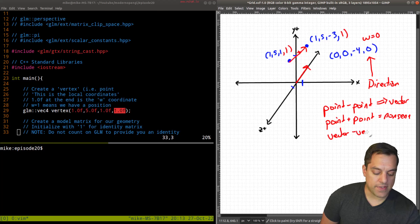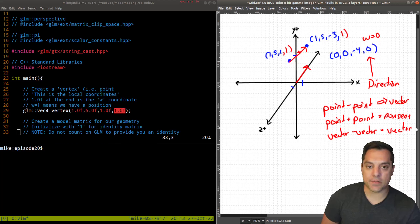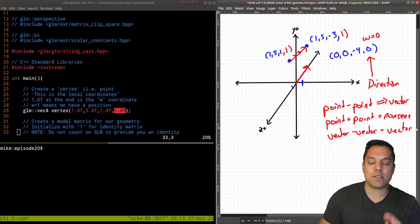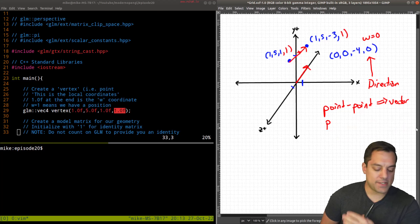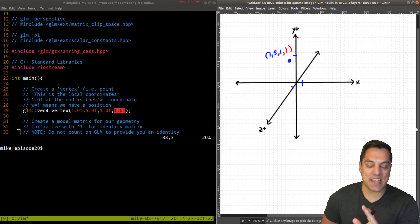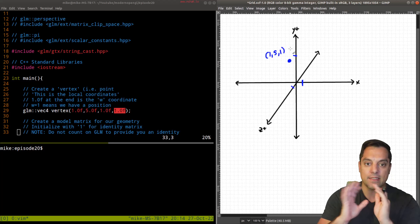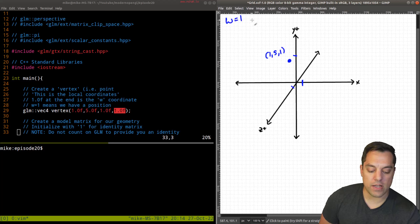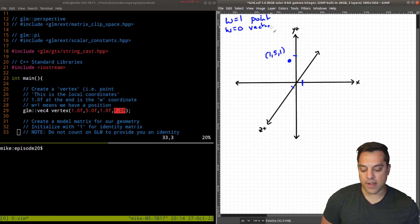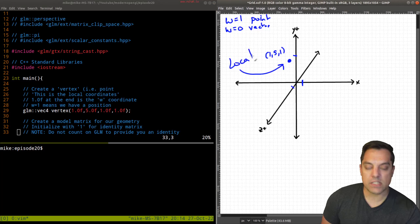Vector minus vector also yields a vector, since zero minus zero gives zero in the W coordinate. Vector plus vector similarly yields a new vector. To summarize: W=1 means we're working with a point, W=0 means we're working with a vector. Point minus point yields a vector, and point plus point is nonsensical. I'll leave that as our cheat sheet. This vertex at (1,5,1) is in what we call local space or local coordinates.